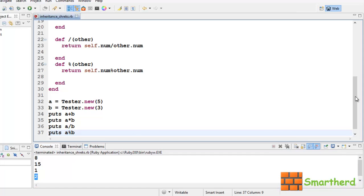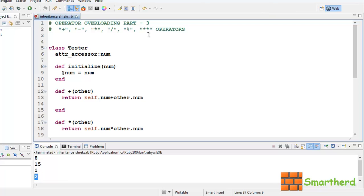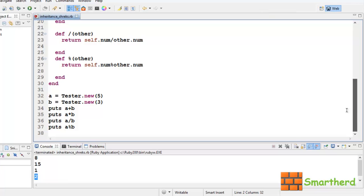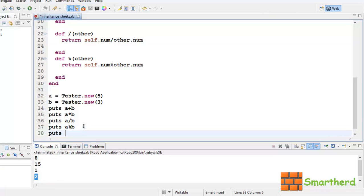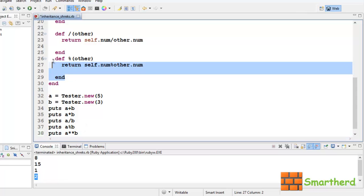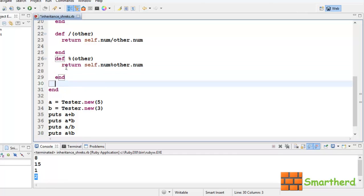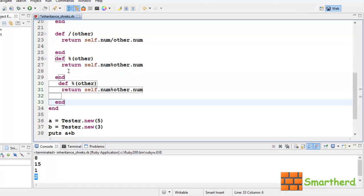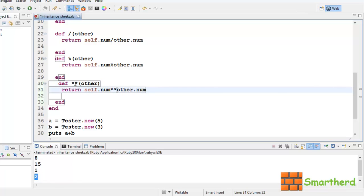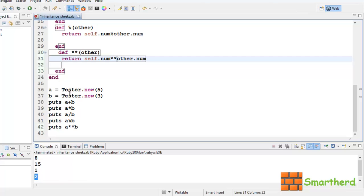Now, our last operator is actually exponential function. Let's check this operator also. Let's write puts a**b. Right, then again, define a method for this, ctrl v, star star. Now, let's save it and execute it, let's check it out.